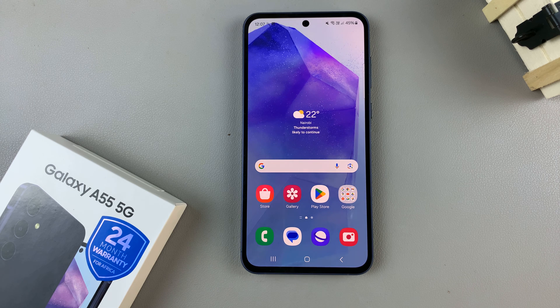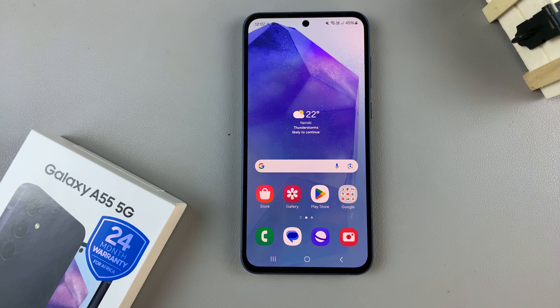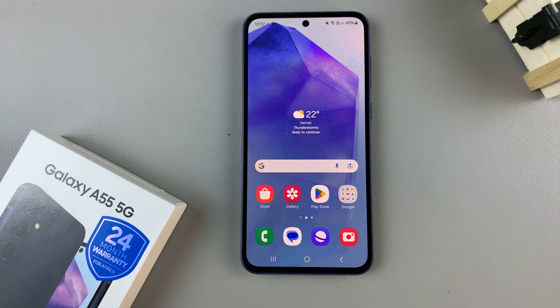In today's video, I'll be showing you how to enable 5G on the Samsung Galaxy A55 5G.